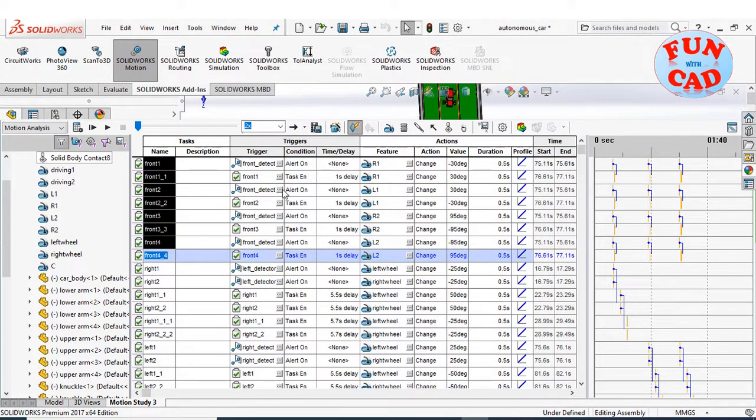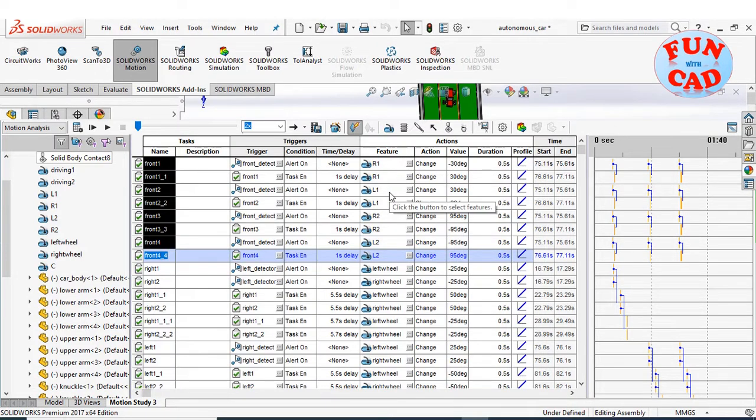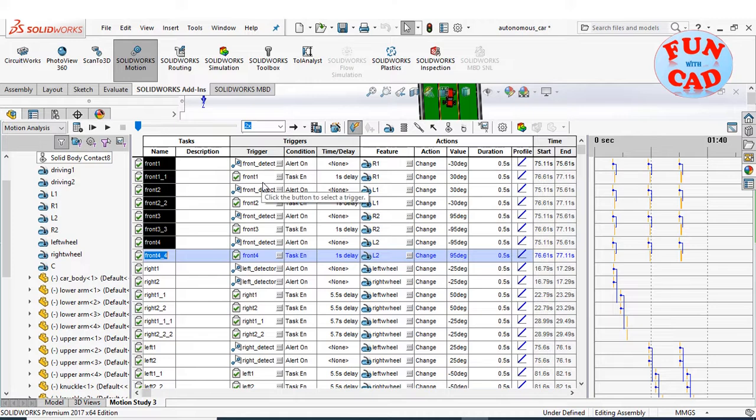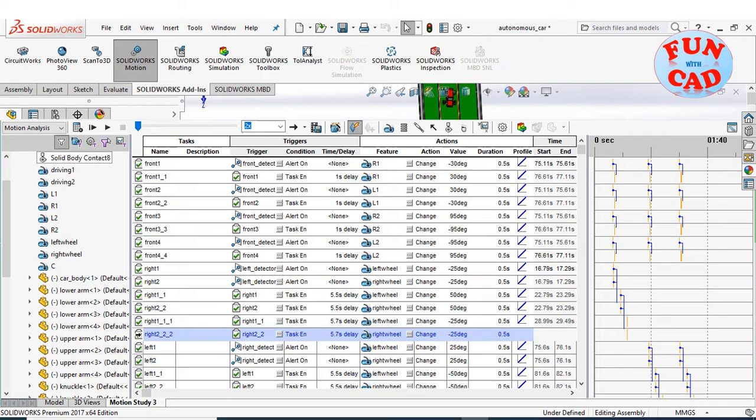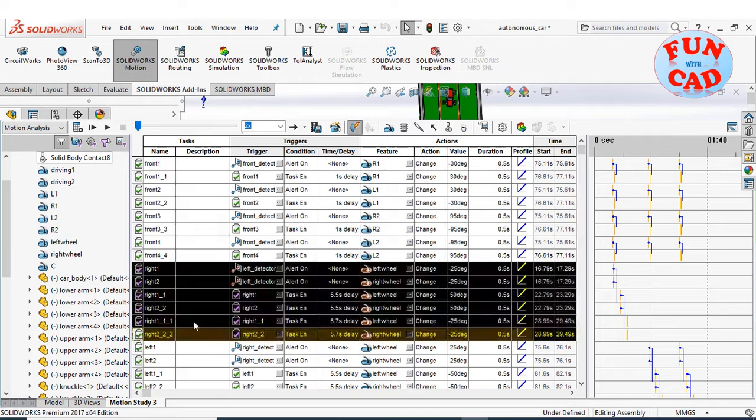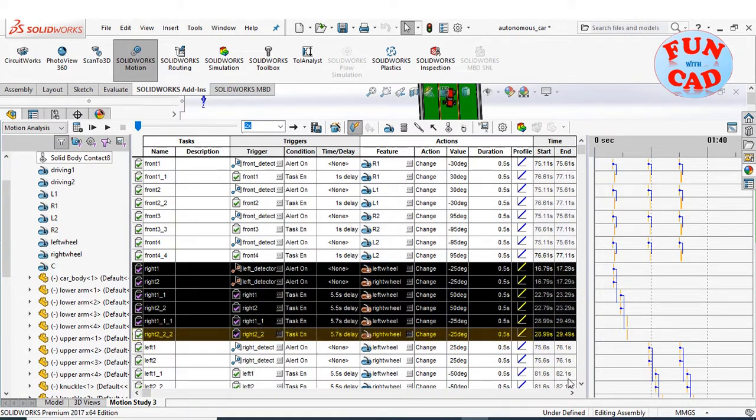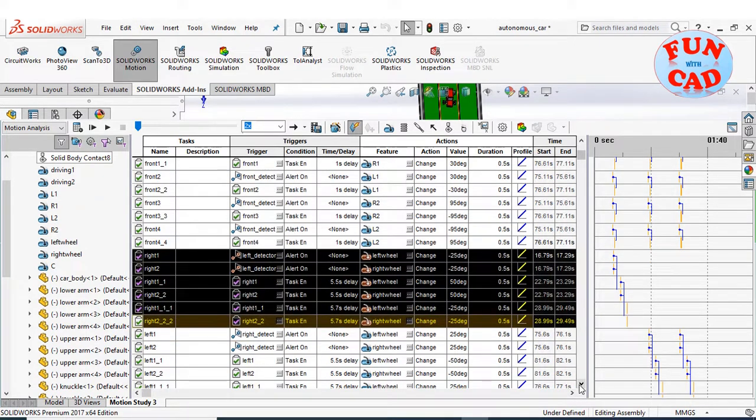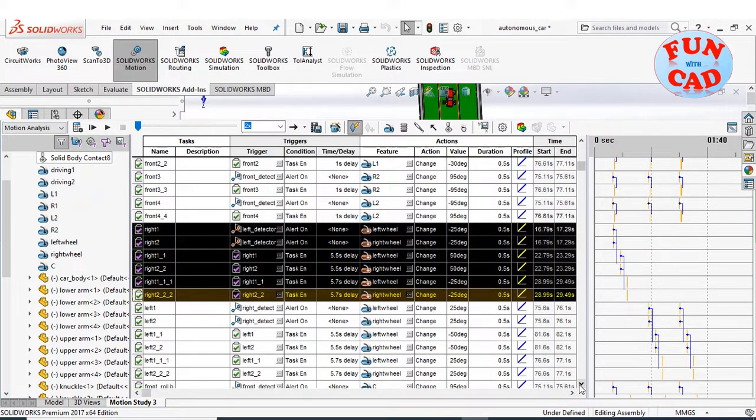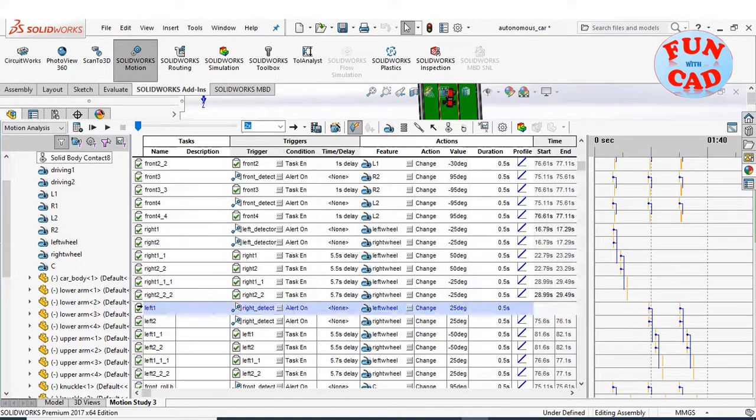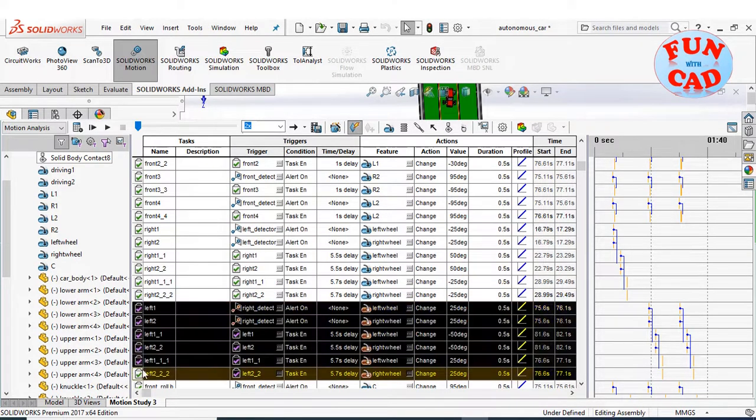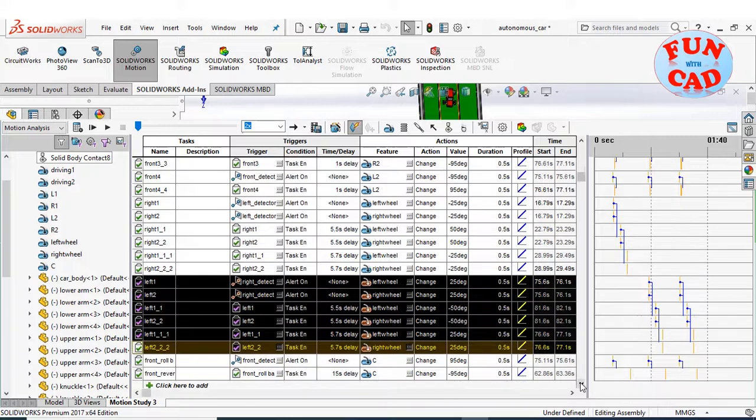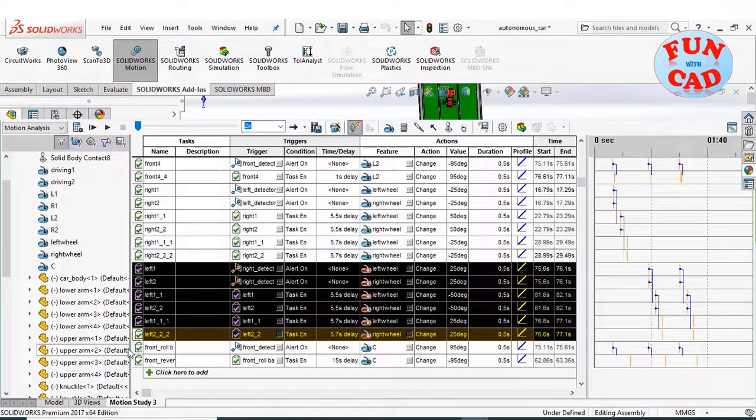The selected tasks shown are created to activate left and right sensors after getting triggered by front proximity sensor. These next highlighted tasks are created for a car to take right turn after getting triggered by right proximity sensor. Similarly, tasks are created for left turn.